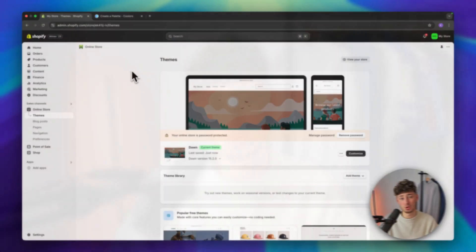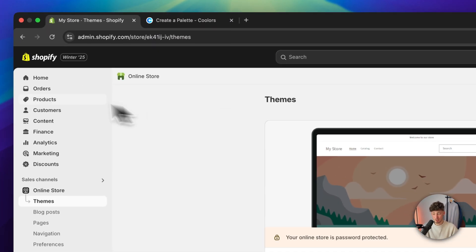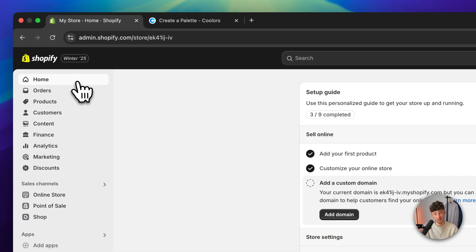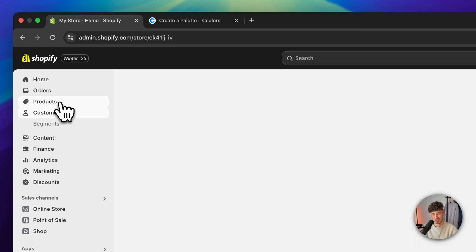Do you want to export and import products in bulk on Shopify? Let me quickly show you how to do exactly that. First off, head over to the Shopify dashboard — I will leave you a link for a free trial down below. Then simply head over to the products tab.